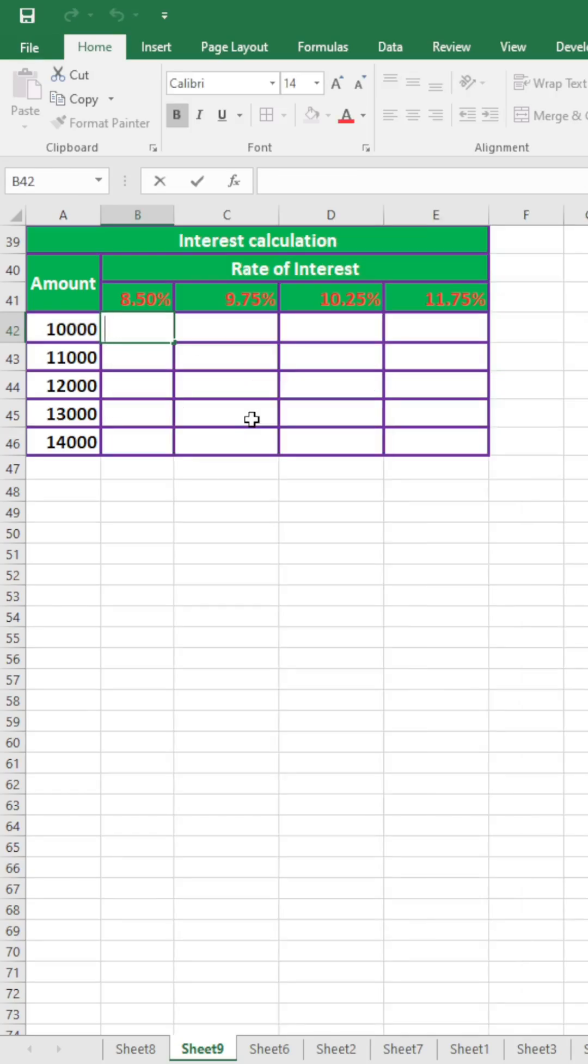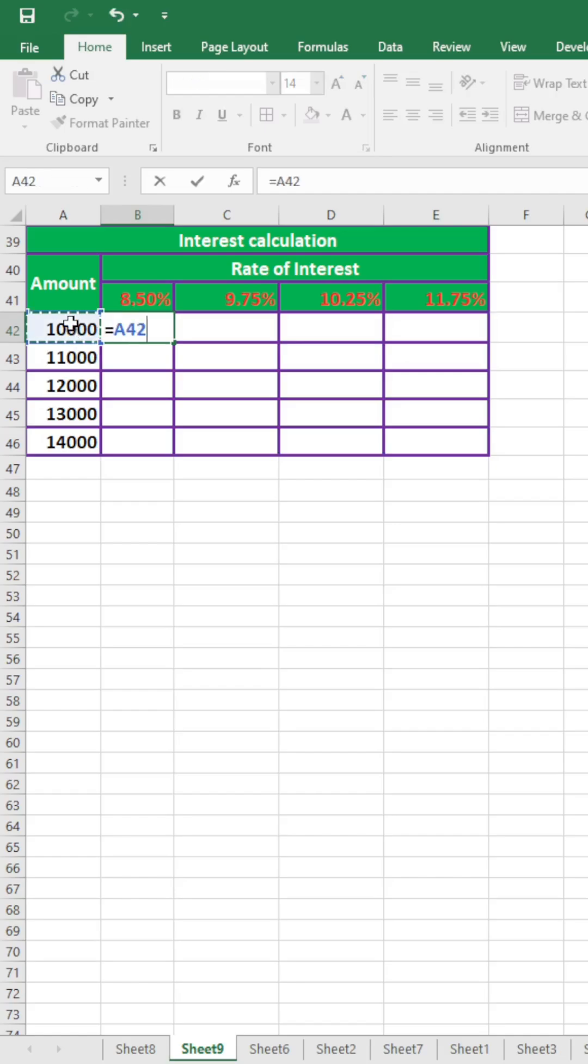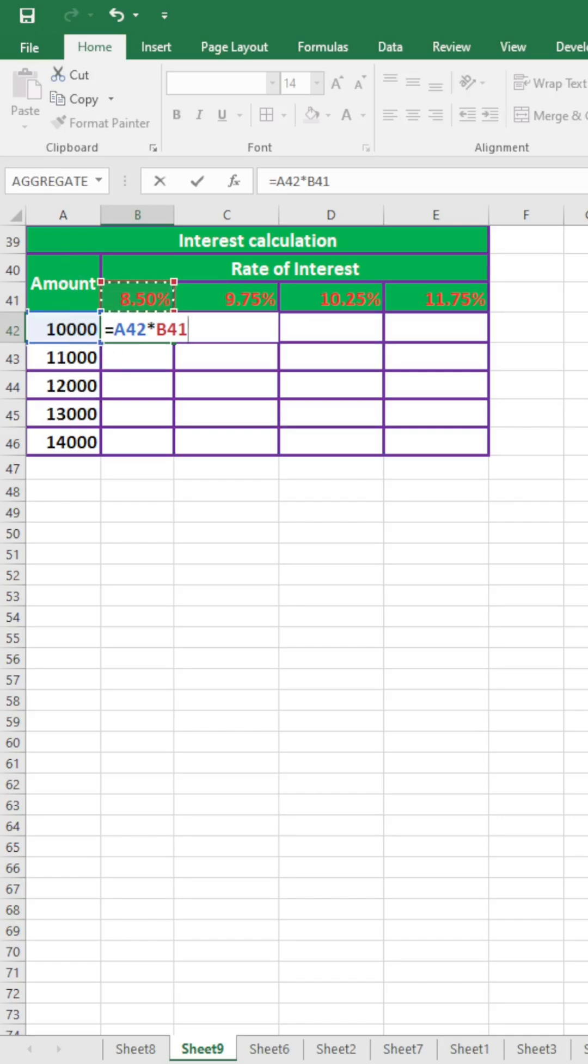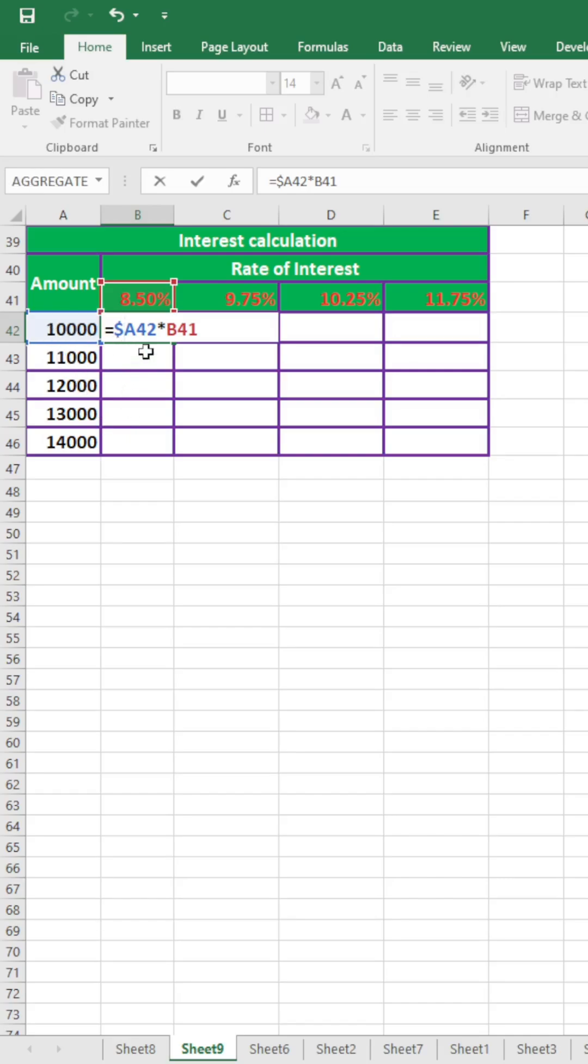So here I am again writing the formula using absolute cell reference, equal to this cell address into this cell address. But you see here, the column will be fixed in case of amount. So I shall use dollar sign before column, that is dollar A. Row will be changes continuously from here to here, so dollar will not be used before row number.